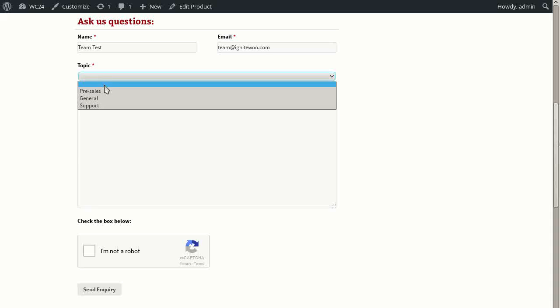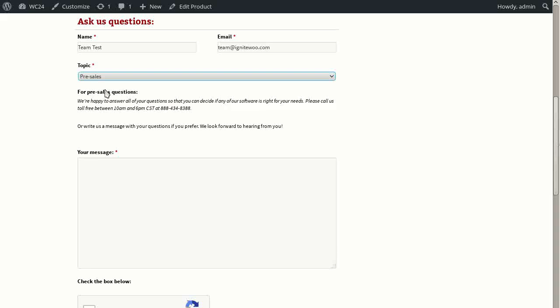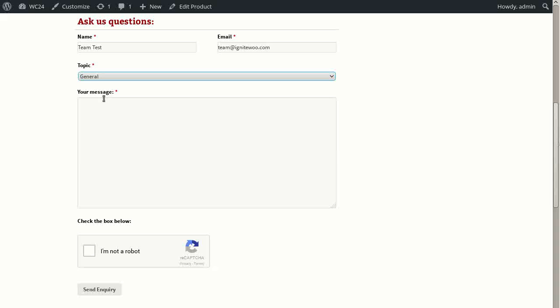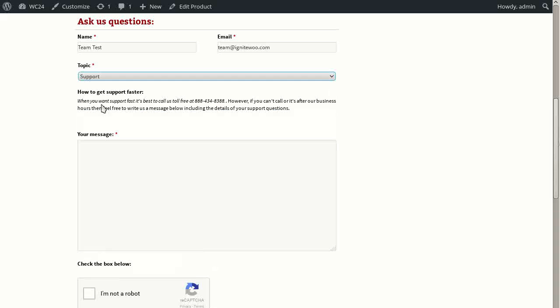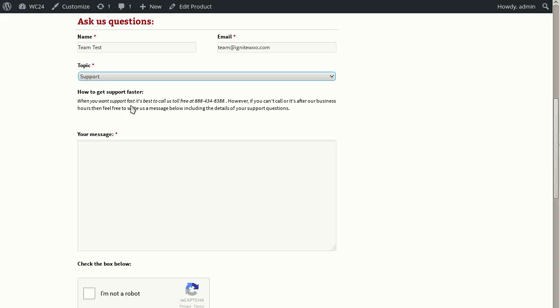And if I choose pre-sales, I see this little message appear. And if I choose general, the message goes away. And if I choose support, I see a different message here telling people how to get support faster. This is driven by the conditional logic that you can use in the plugin to hide and show fields based on the user selection. So that gives you a brief overview of how that logic works. You don't have to use it, but it's a very powerful aspect of this plugin. It helps you build dynamic forms.